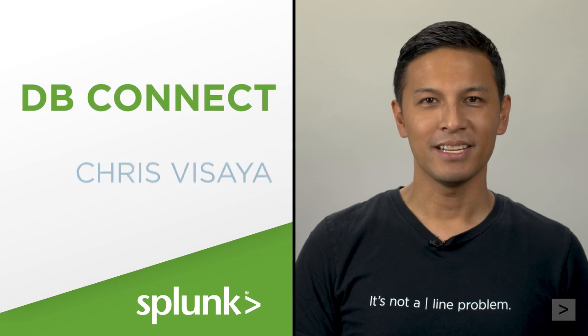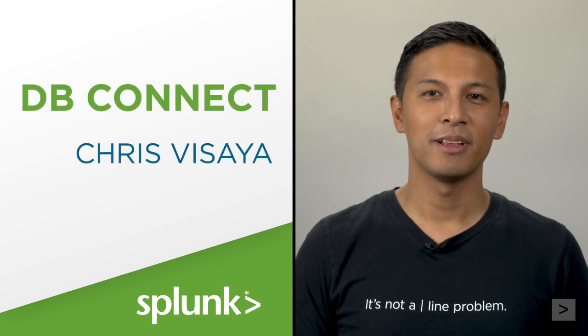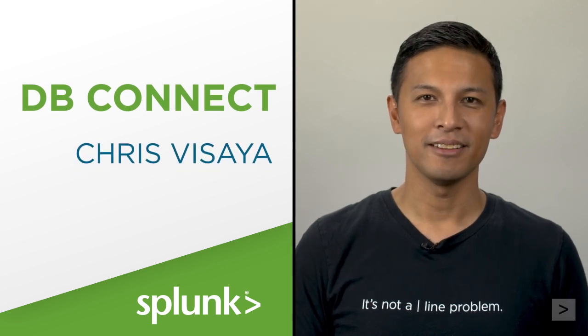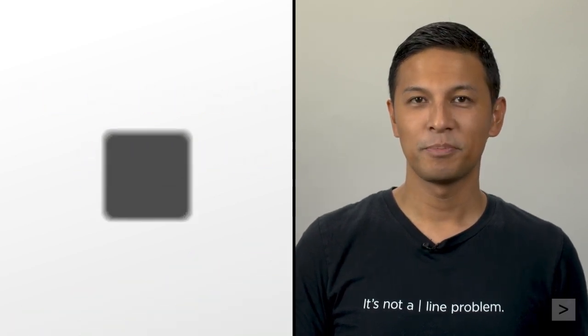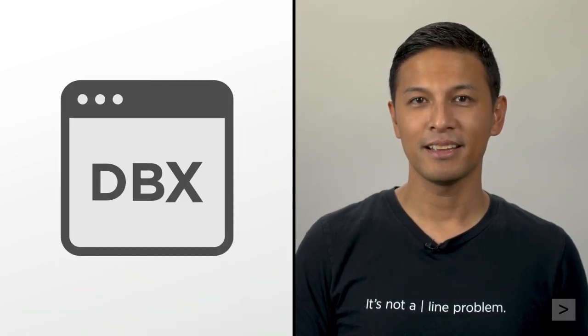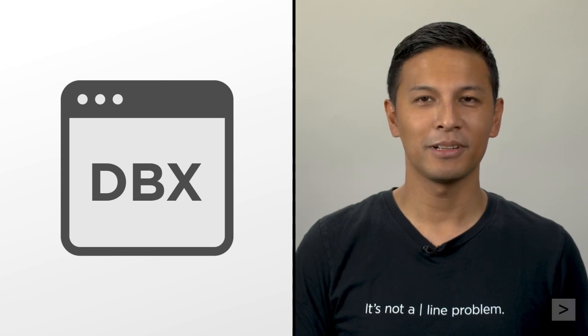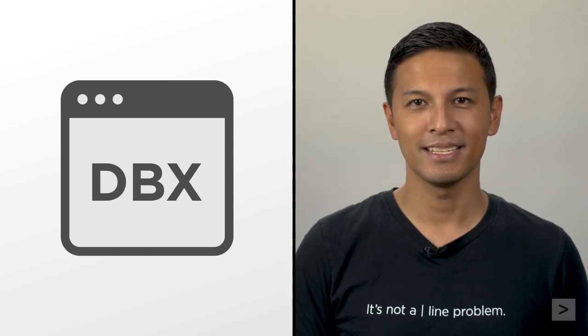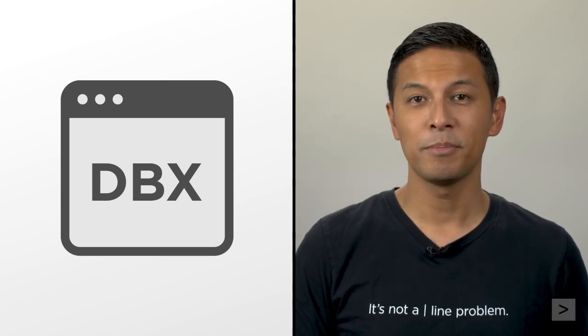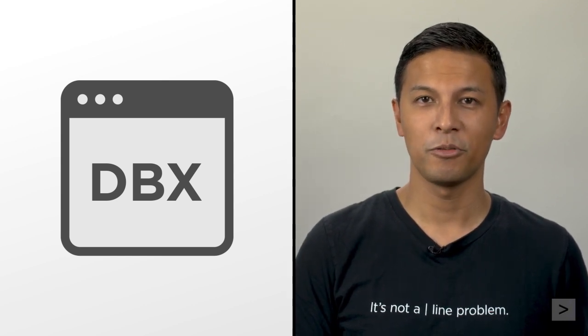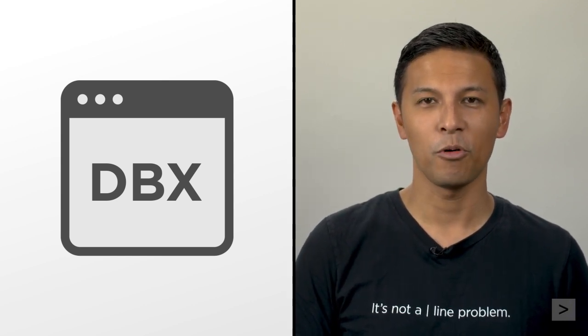Hi, I'm Chris, part of Splunk's education team. Splunk's dbConnect bridges your Splunk instance to relational databases, enabling use of Splunk queries and reports.